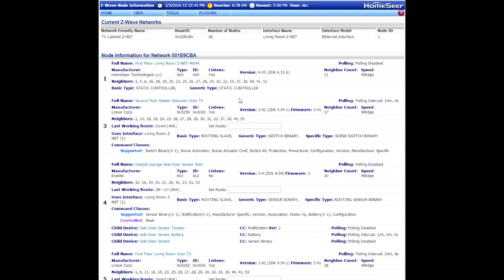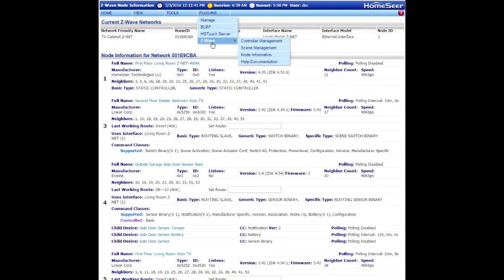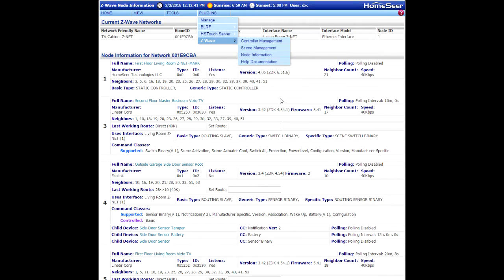What I'm going to use here is one of these nodes. This happens to be the node info page. I got here by going to the plugins menu, selecting Z-Wave and then selecting node information.